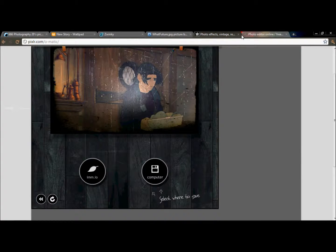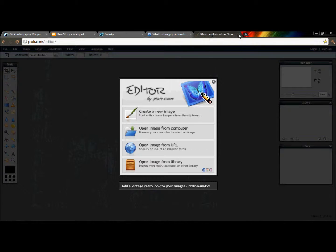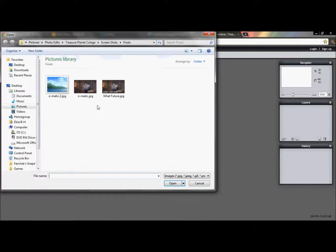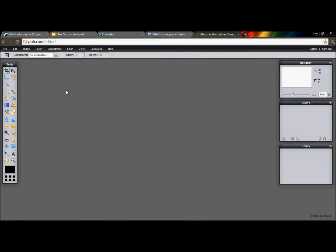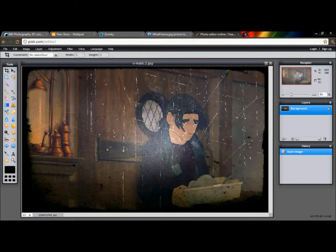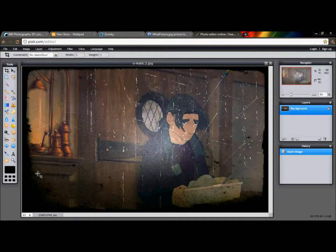Now you can just exit this page after you're done and go to your normal pixlr.com. You're going to open the image from your computer and there you have it.